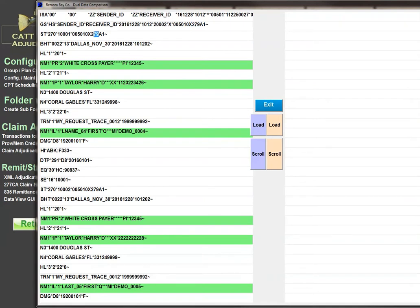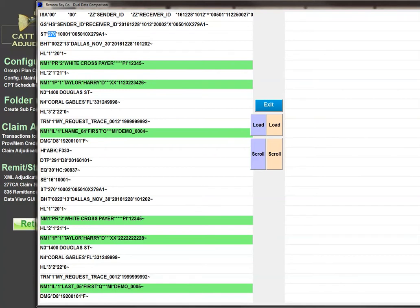Some folks will key on this instead of the transaction name, but you could actually use either one. In the ST01, the 270 means that this is an eligibility request. After that, there's the beginning segment, which is pretty much standard.